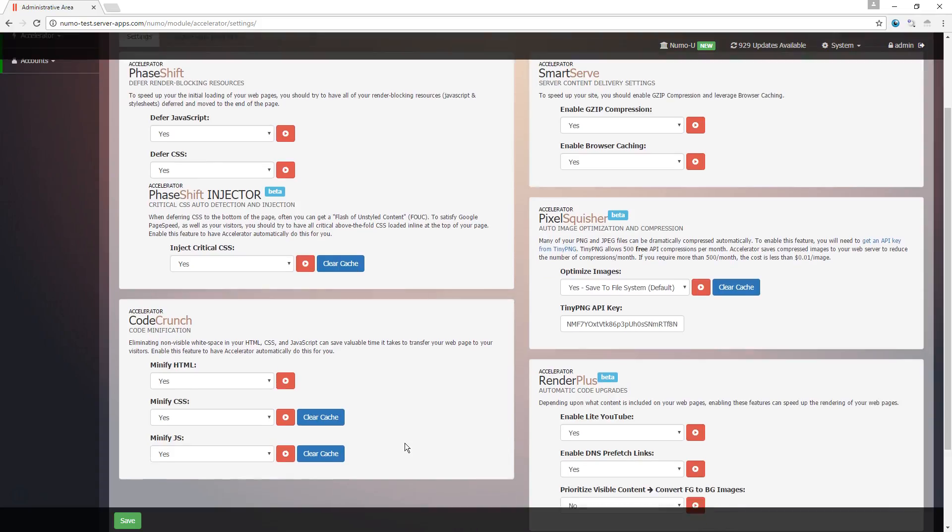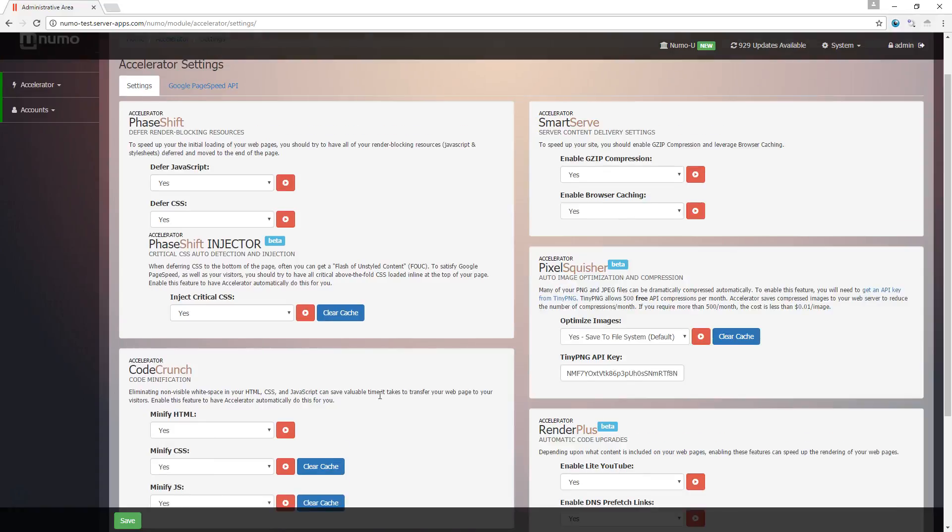Code Crunch below that handles the compression of code files such as HTML, CSS, and JavaScript. At the top again here we have SmartServe, and this encompasses the technologies that are server level that help improve performance.